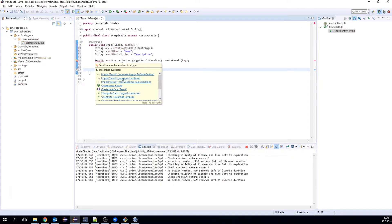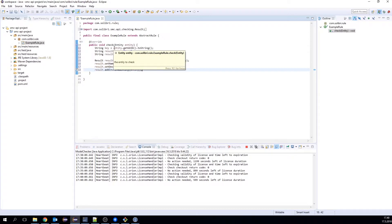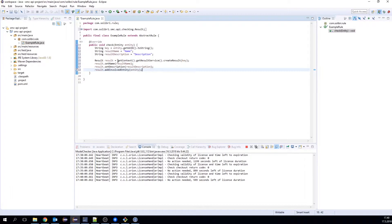Let's import our result class. As we can see, we need the key to create the result, and we get that from the entity unique ID. We need the result name and a result description. From here we can access the check-in context, and that provides us with several services. We use the result service to create a result.